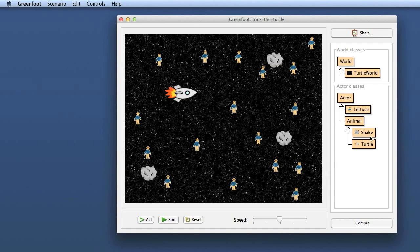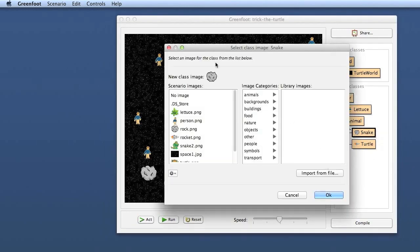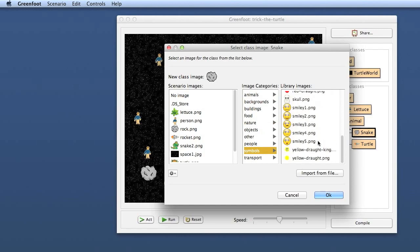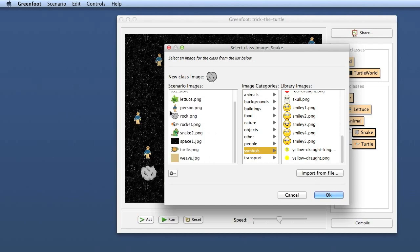One last thing to show you is if you set the image for anything, there's also an import from file here where you can use not only the images that are here in the predefined icon library, but you can use any image that you have in your file system. So if you have an image that you made yourself in some kind of graphics program, use this import from file and use it.